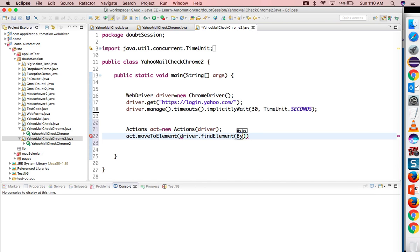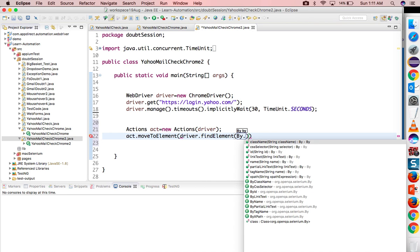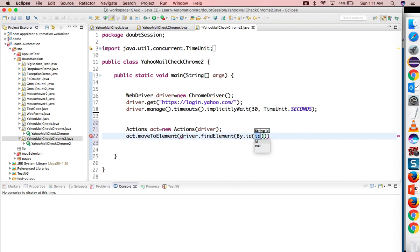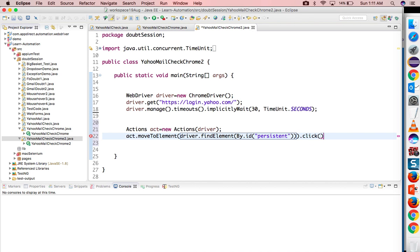Where do we need to put mouse over? I will say driver.findElement by ID, I will use the same persistent ID, and now I will click. So first mouse over then click.